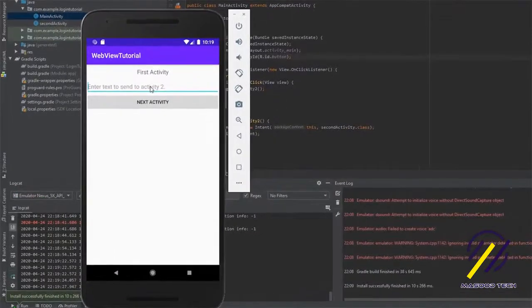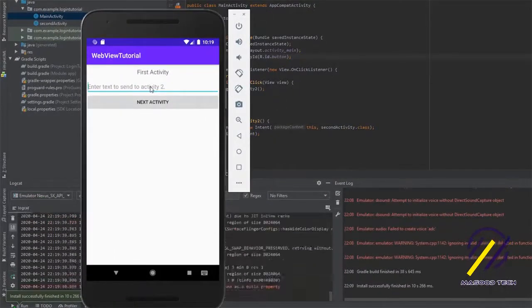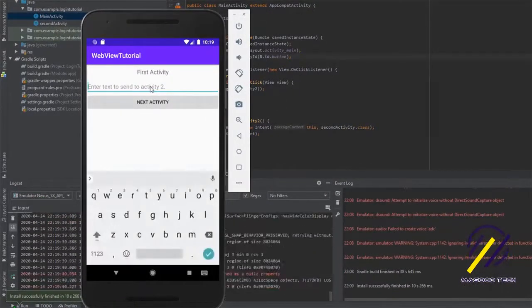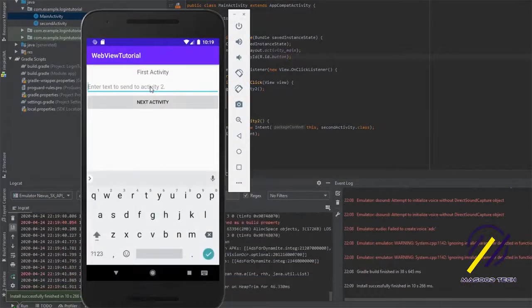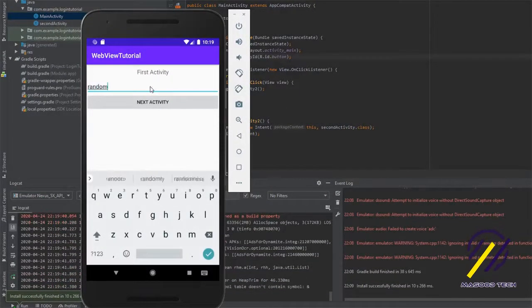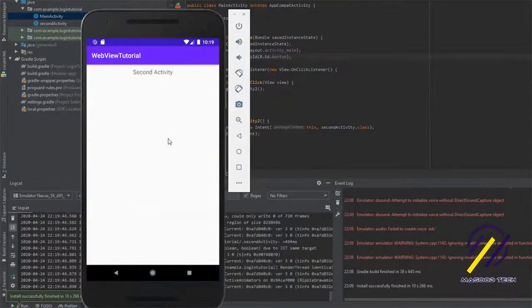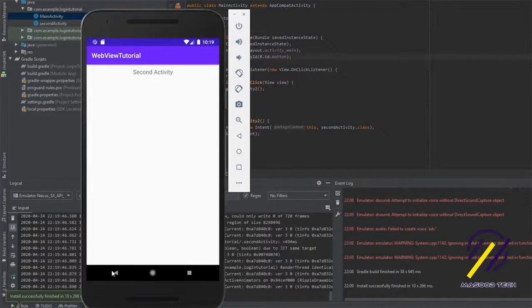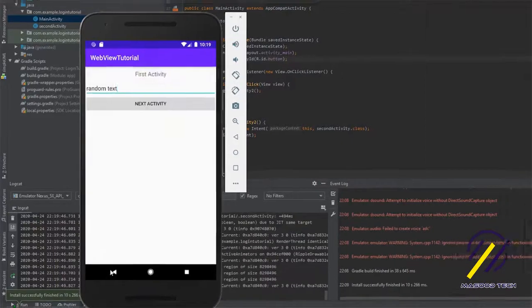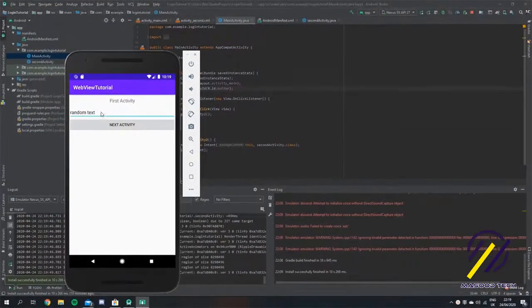Here's a quick example of how the app looks at the moment. If you type in some text and hit the Next Activity button, it goes to the next activity — but as you can see we don't get any text. So let's go back and fix this.